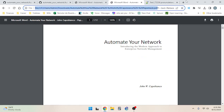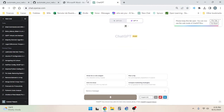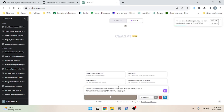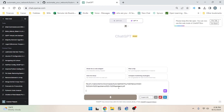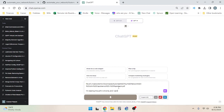Sorry for the tangent — I should be doing this off camera but it's important. I'm reading this PDF in Chrome and I want to be able to save my place in the file.